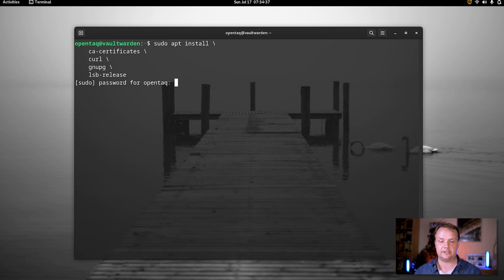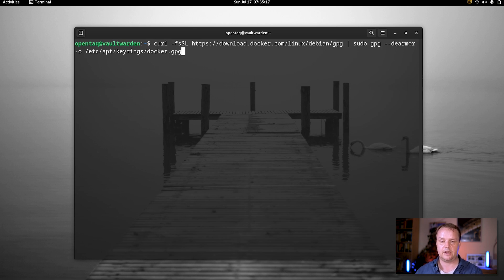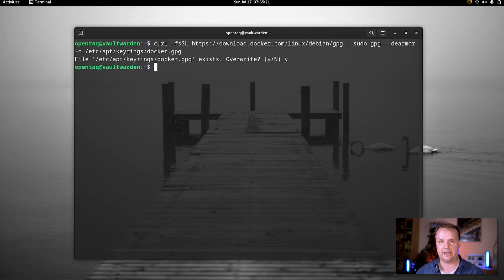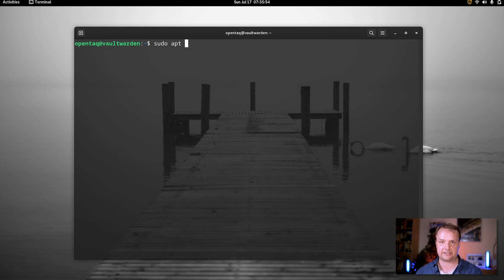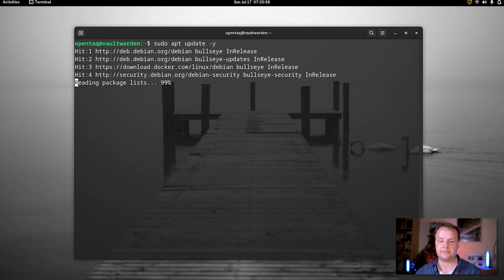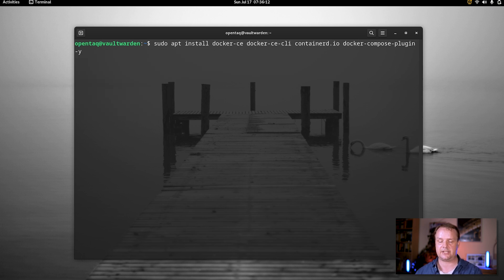The first thing we want to do is install Docker. For that we first install the prerequisites in our freshly installed Debian VM. Then we make sure that we are able to use the Docker packages by importing the key. After successfully doing that, we add the required information to our apt sources list file. Then we do an apt update. After the update completes, we install the Docker components. That might take just a few seconds.